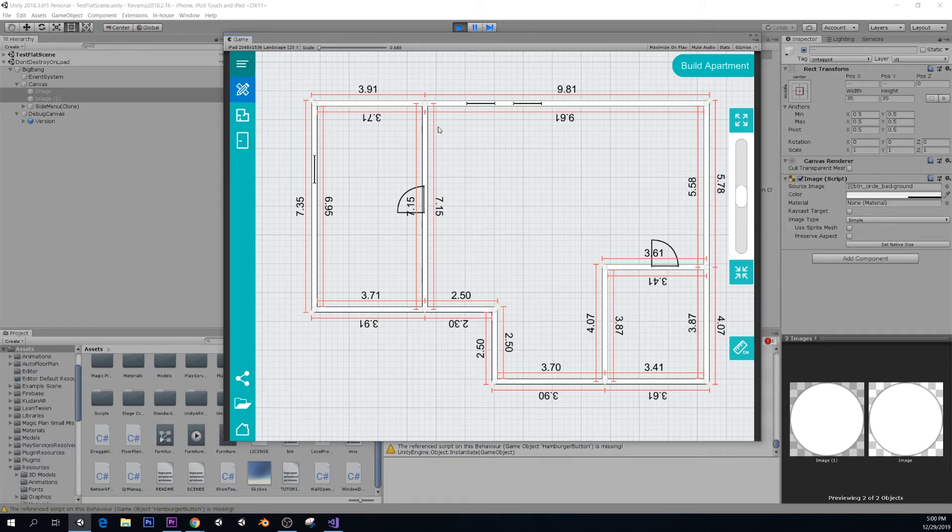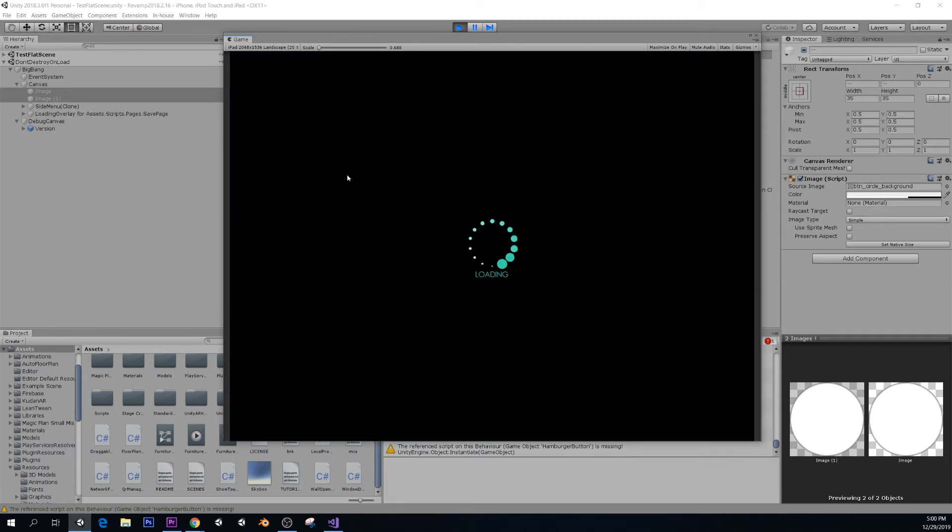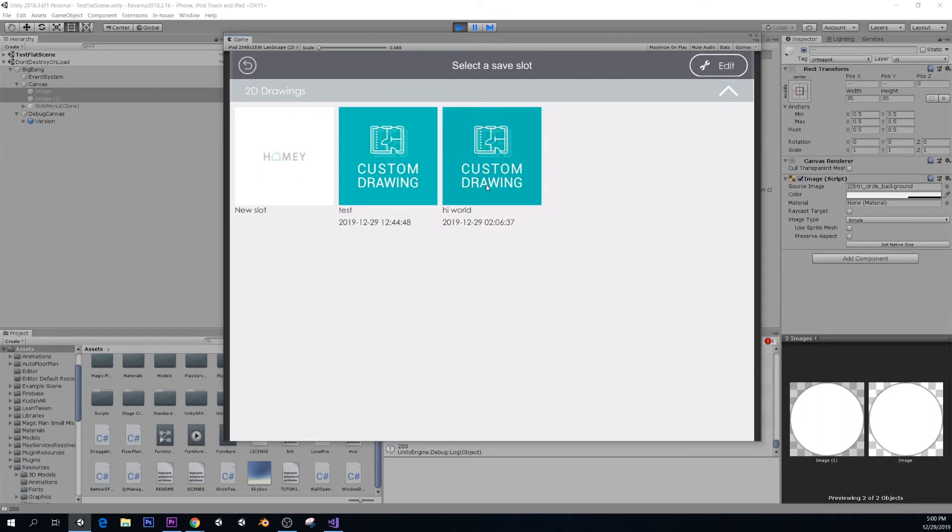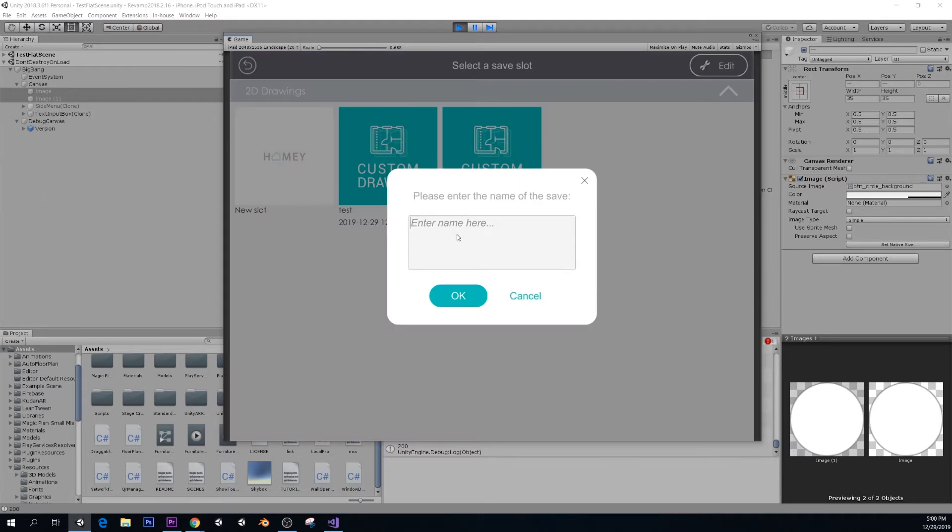That was the challenge in that part. Now we build apartment and we can see how this flat that we designed. You need to save it first. So I can use a new slot or override it. I'm just going to make something here.